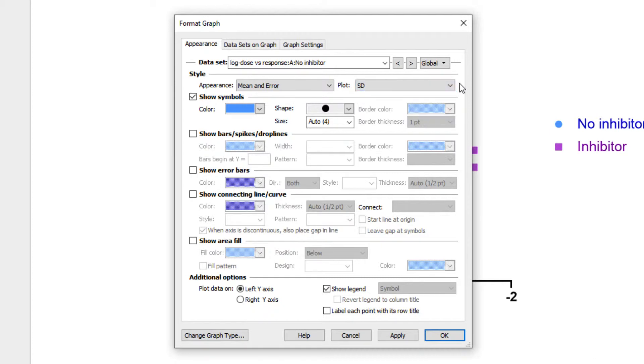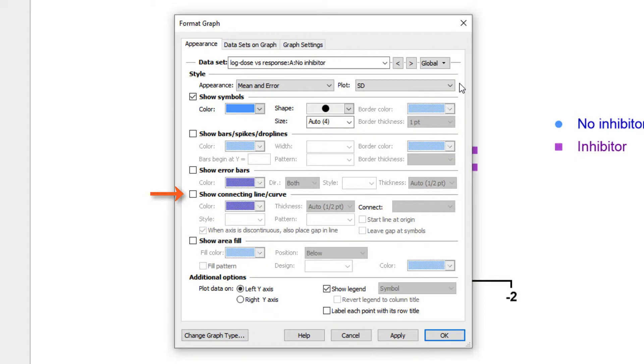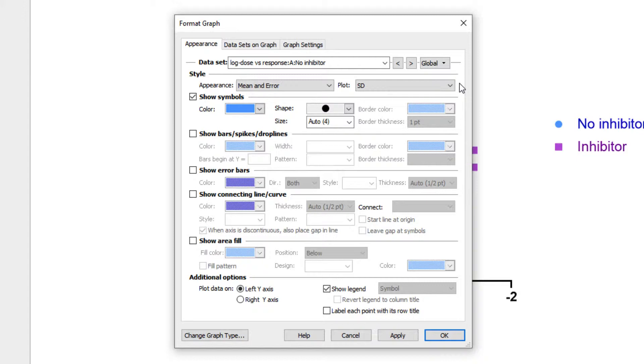The order and presence of the objects that can be customized in the next section may vary depending on the family and type of graph. However, for each graph, this section will provide appropriate options for displaying symbols, bars, spikes and drop lines, error bars, connecting lines and curves, area fill on the graph, and other options such as bars and boxes. Depending on the graph type and options chosen, you can toggle some of these object sections on or off, while others may be disabled entirely.